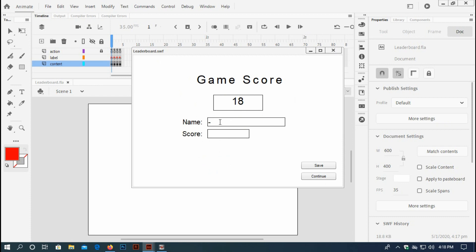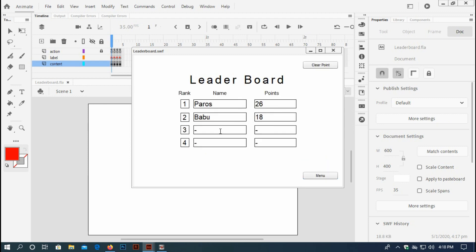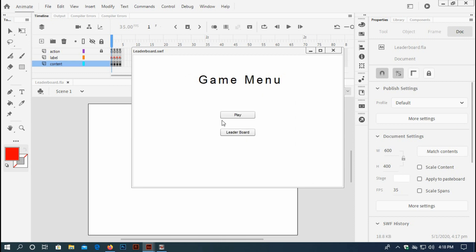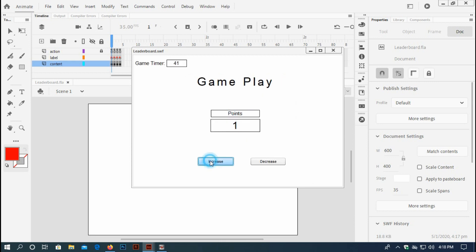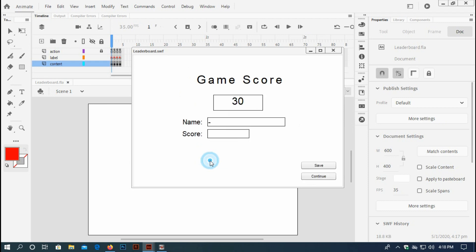Put a name, save. Your score has been saved in second place. Go back to menu, play again, and let's make it more than 26. 29, 30, okay, let's save it.